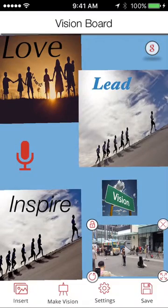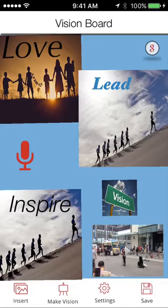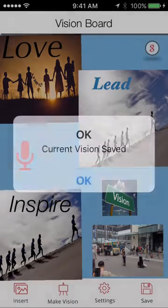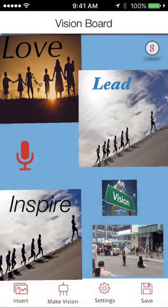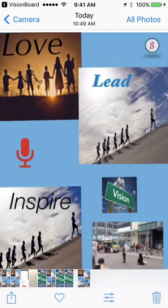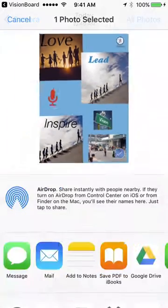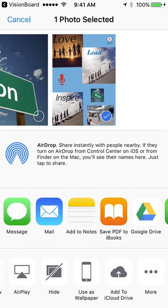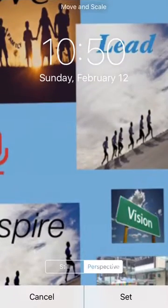Other things that you can do with the AIM Vision Board is make it your screen saver. Once you hit the save button in the bottom right, you say okay and save. It will become saved in your pictures. You go to the bottom, photos, and there it is — it's saved. Now what you can do is by hitting the square with the arrow in the bottom left, you can make this your screen saver or use it as your wallpaper by hitting the wallpaper button.